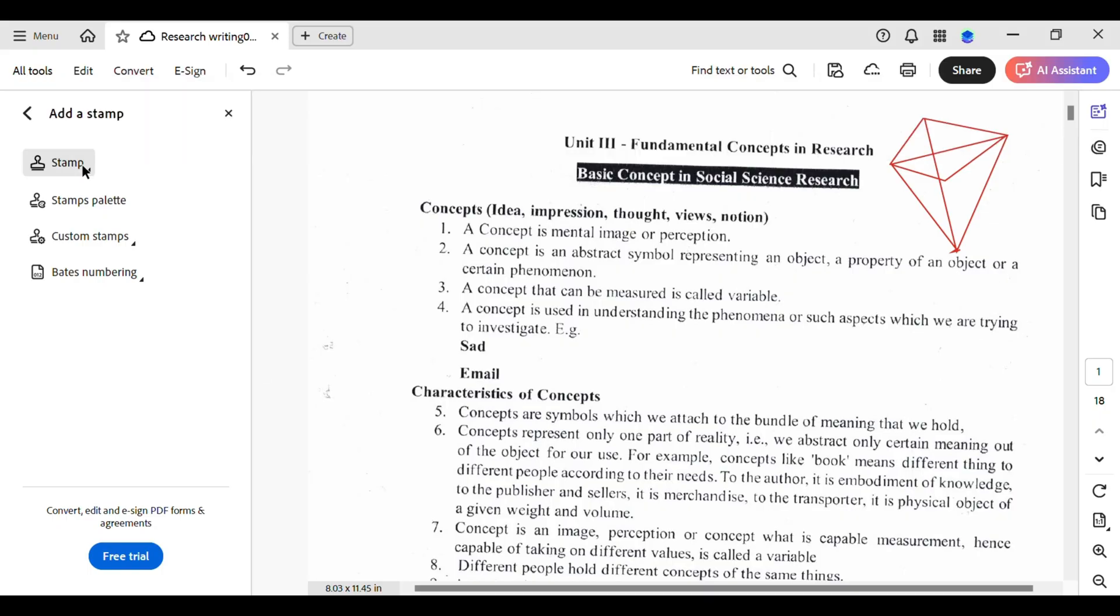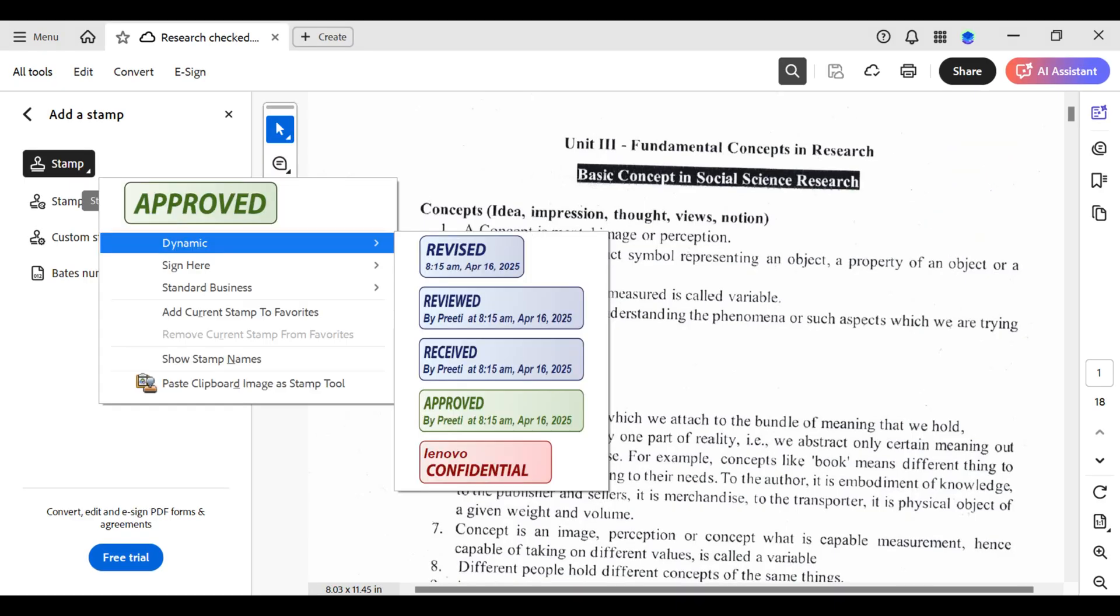Let's add a simple stamp. For that tap on stamp, and let's go to the dynamic and say revised.